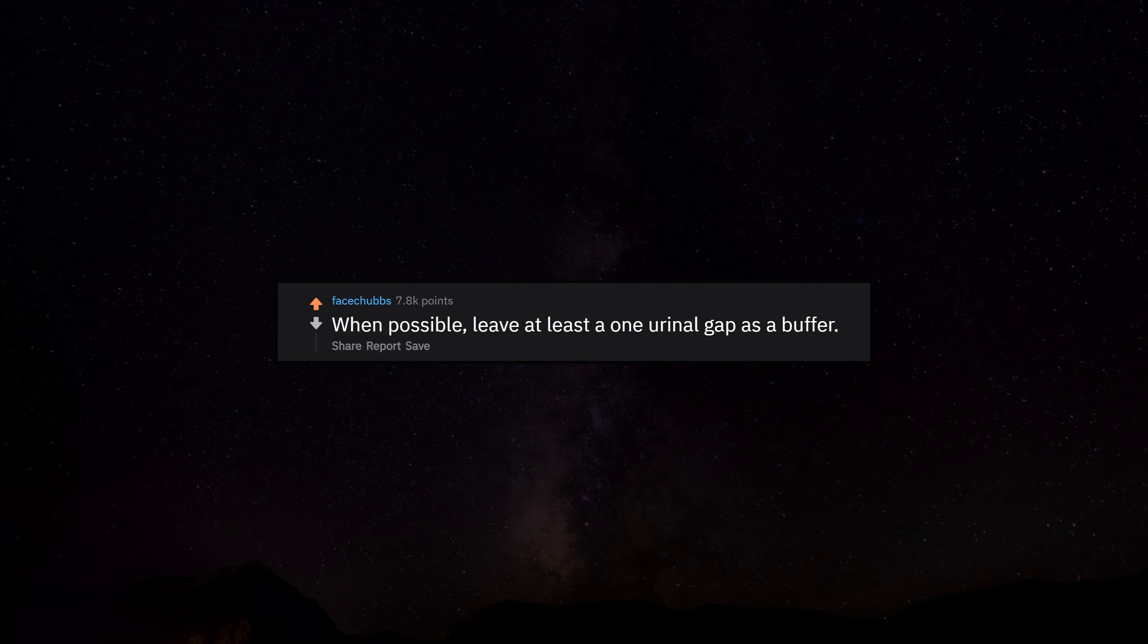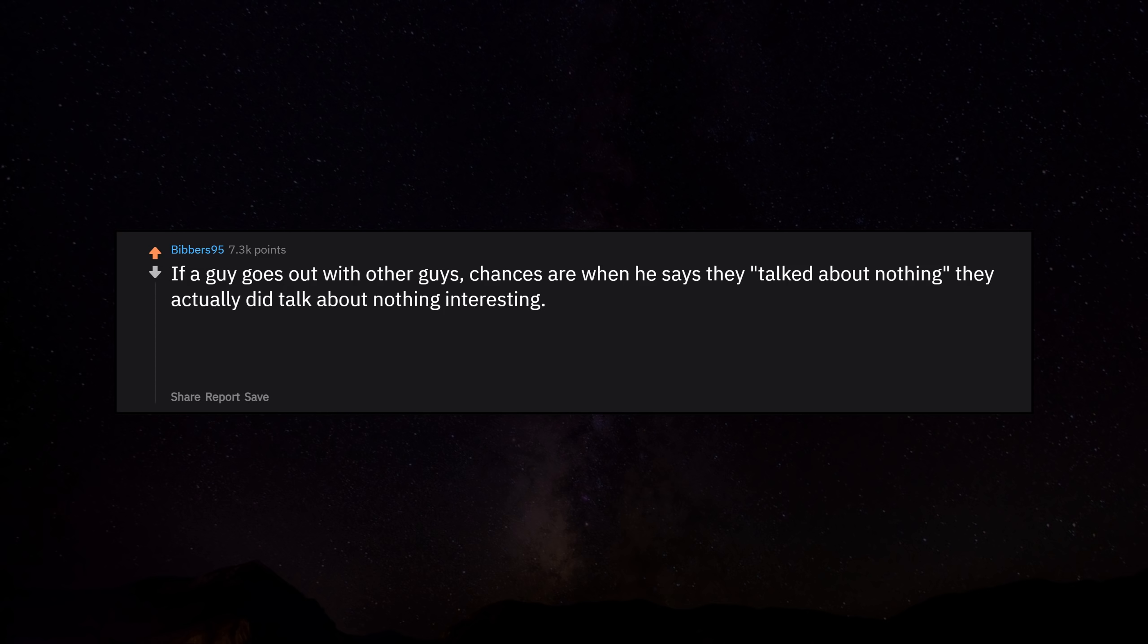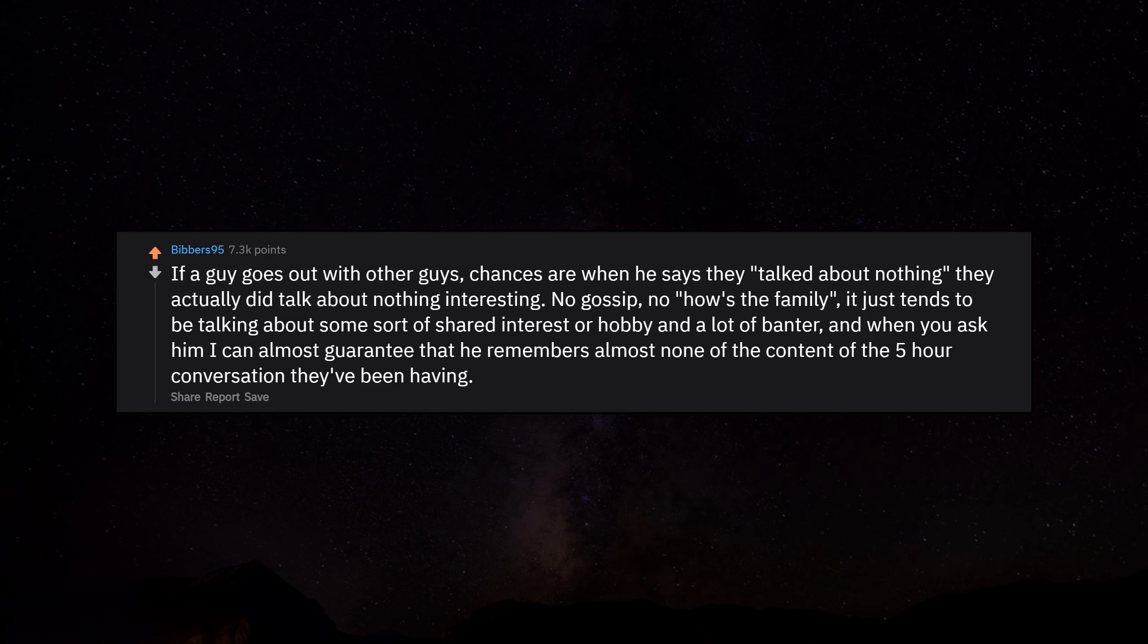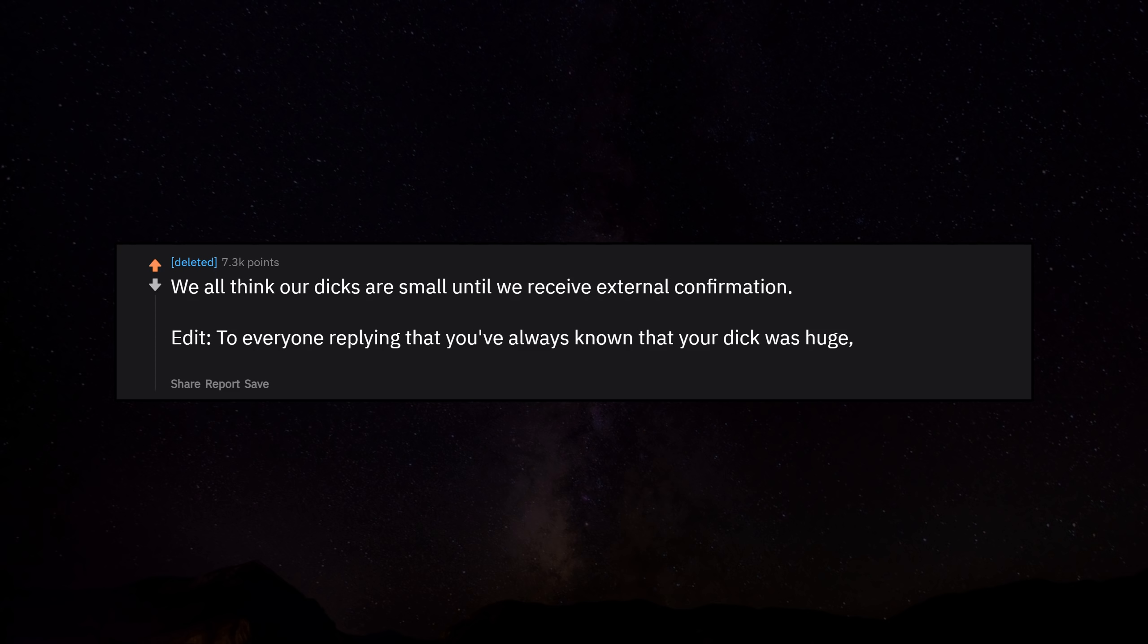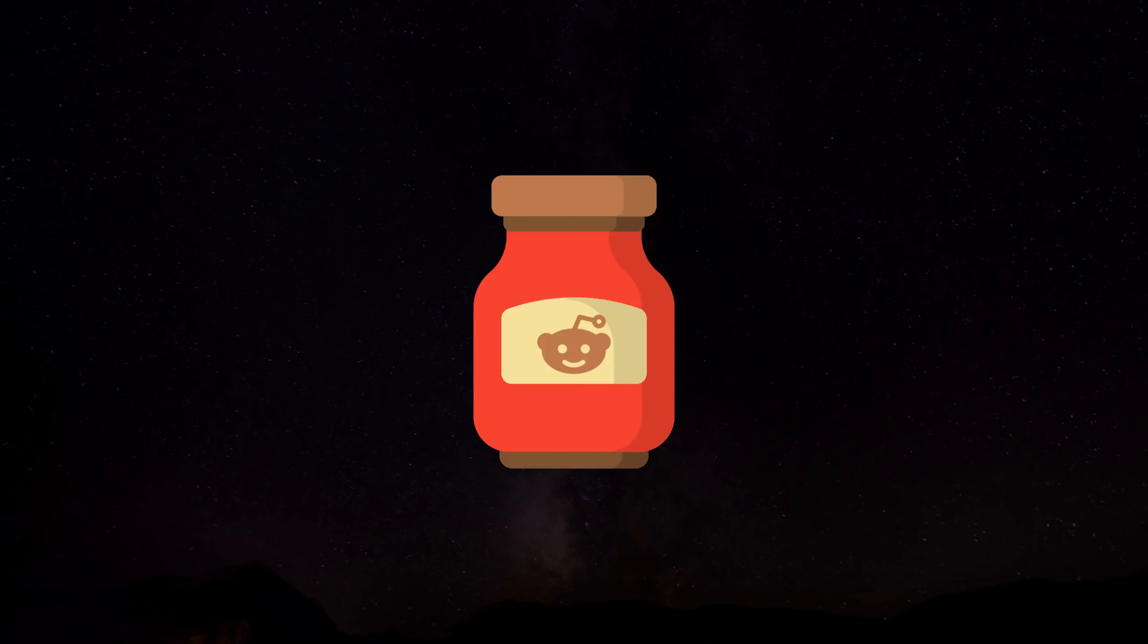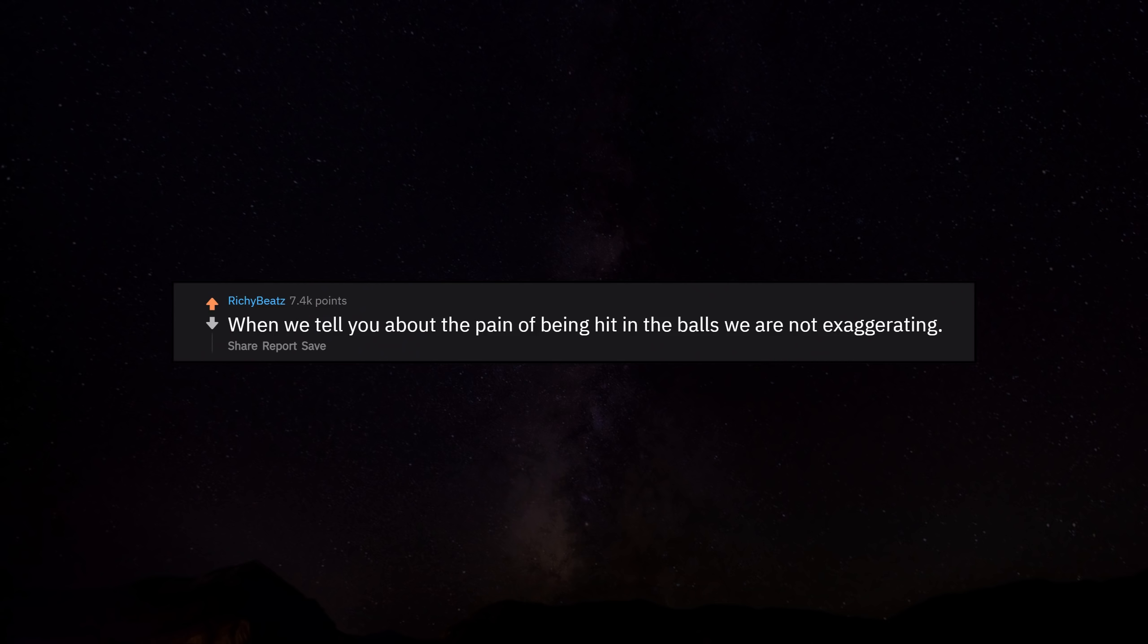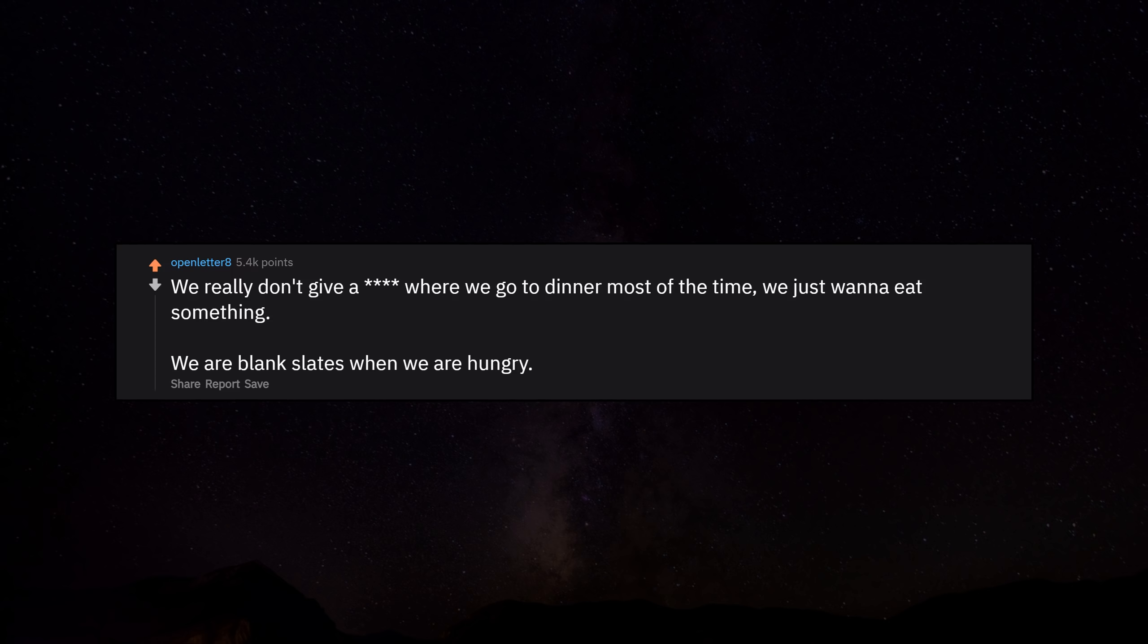When possible, leave at least a one-urinal gap as a buffer. If a guy goes out with other guys, chances are when he says they talked about nothing, they actually did talk about nothing interesting. No gossip, no 'how's the family.' It just tends to be talking about some sort of shared interest or hobby and a lot of banter. And when you ask him, I can almost guarantee that he remembers almost none of the content of the five-hour conversation they've been having. We all think our dicks are small until we receive external confirmation. Edit: To everyone replying that you've always known that your dick was huge, I'm also sorry for your loss. We only want one thing and it's freaking disgusting. When we tell you about the pain of being hit in the balls, we are not exaggerating. We really don't give a damn where we go to dinner most of the time. We just want to eat something. We are blank slates when we are hungry.